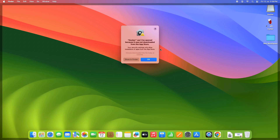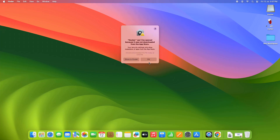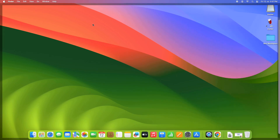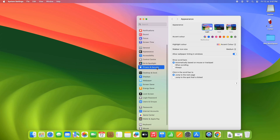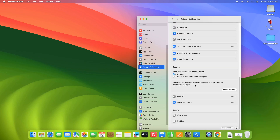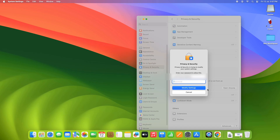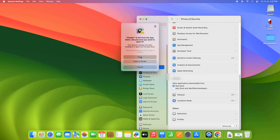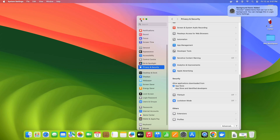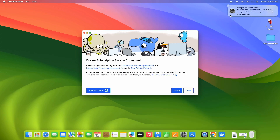In the Applications folder, find the Docker application and simply double-click on it. Again you will see a warning message from the Mac, so we have to repeat the same process. Click OK, then go again to Privacy and Security, come to the Security section, click 'Open Anyway,' give the password, and click the 'Modify Settings' button.